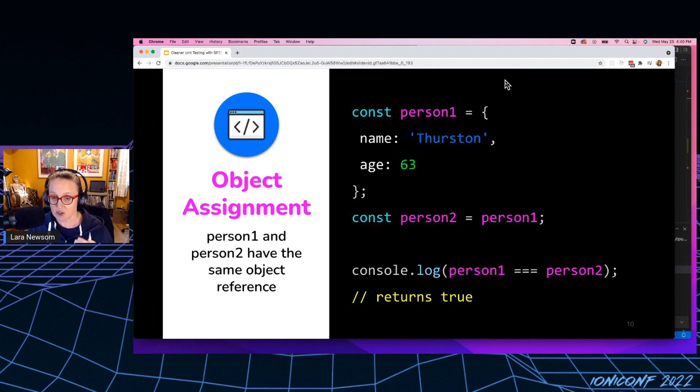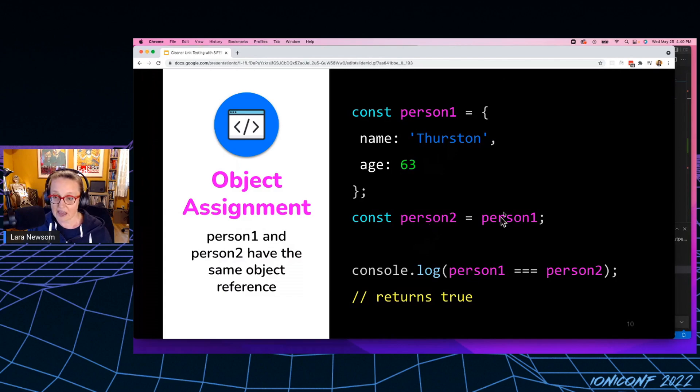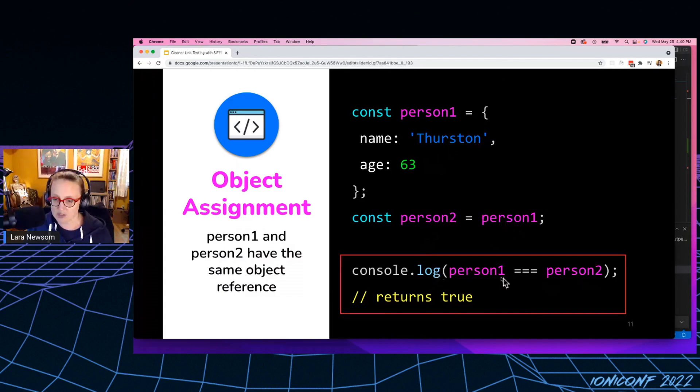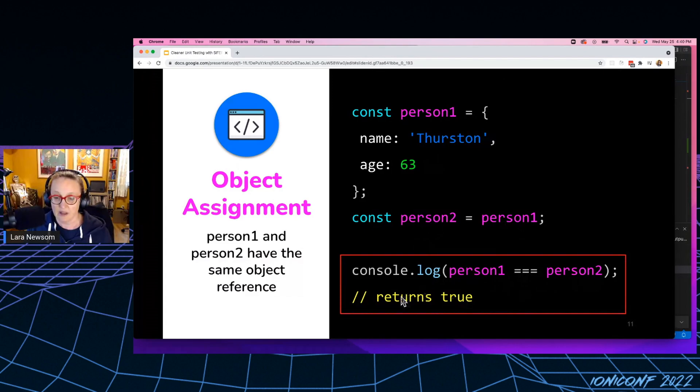Now I've declared person number two, and I've set that equal to an object. And when I console log person number one exactly equals person number two, that returns true. And that's what I would expect, right? Because right here, I've said that person number one should equal person number two.